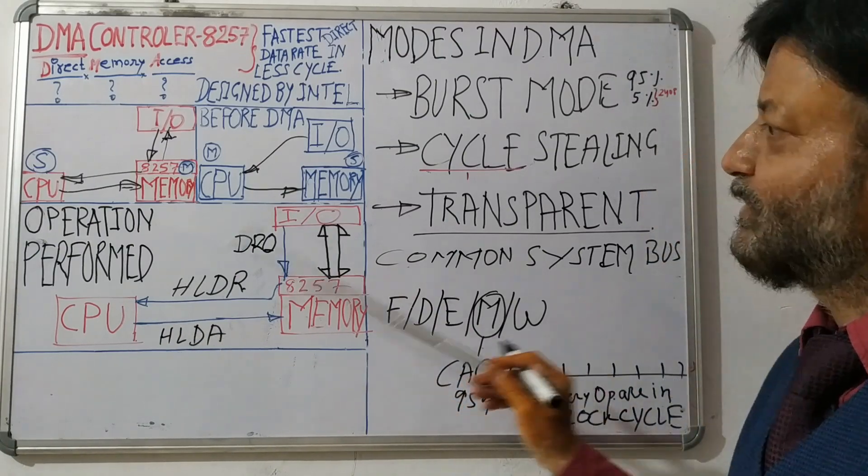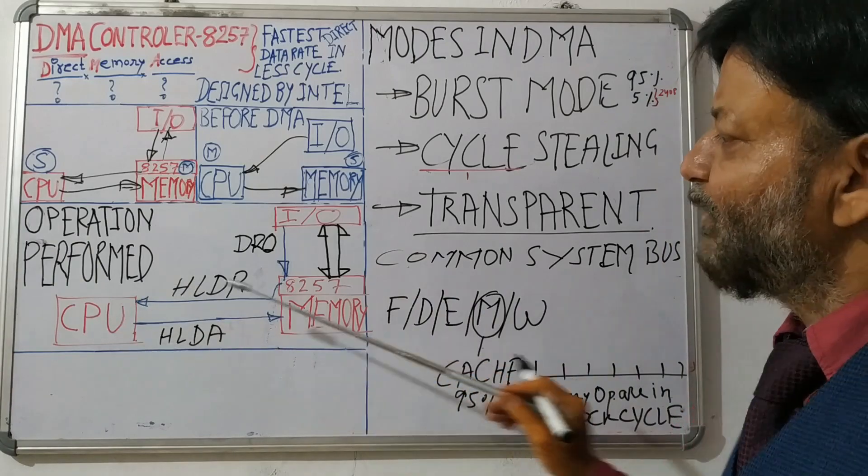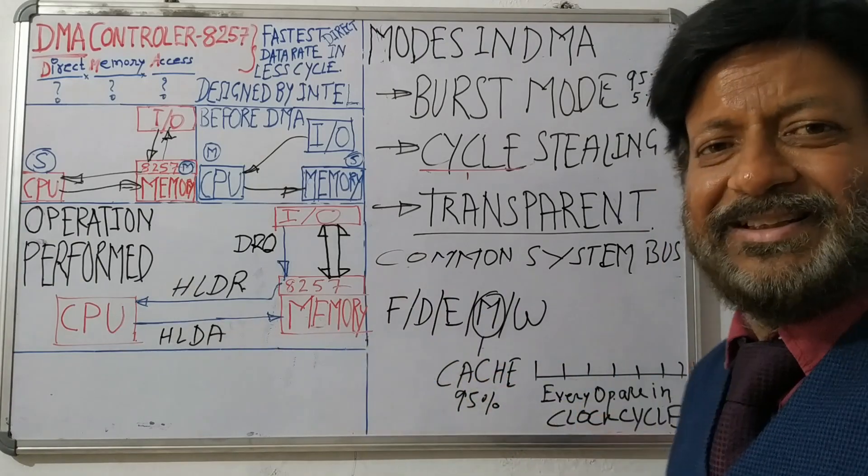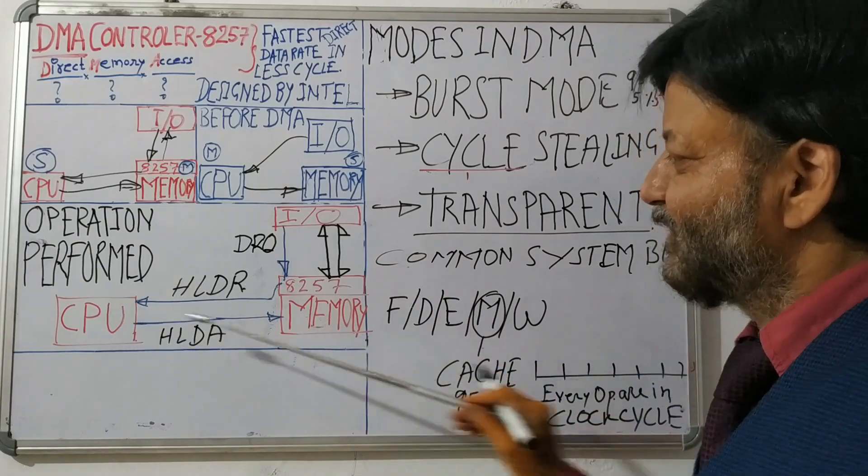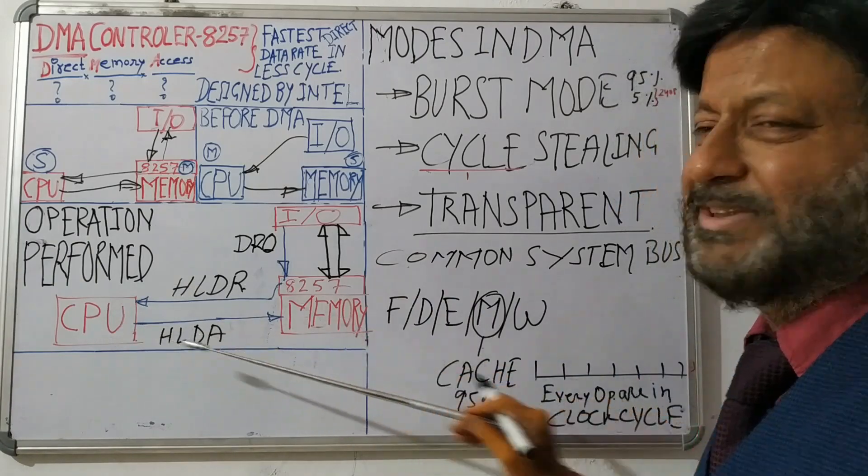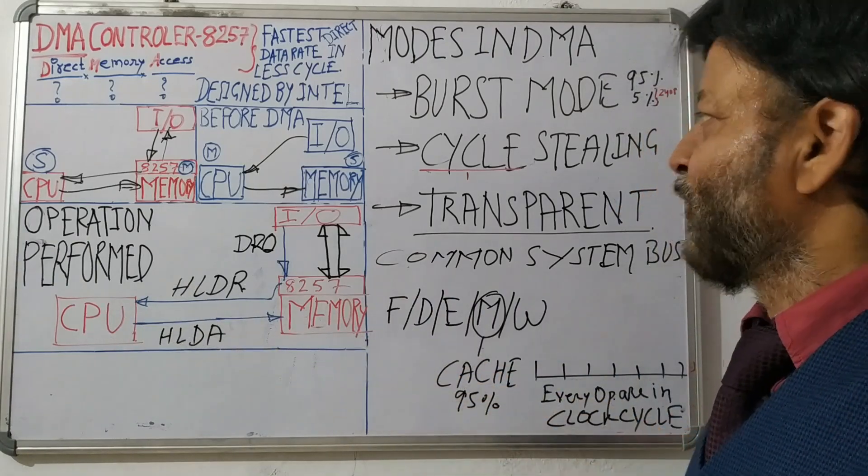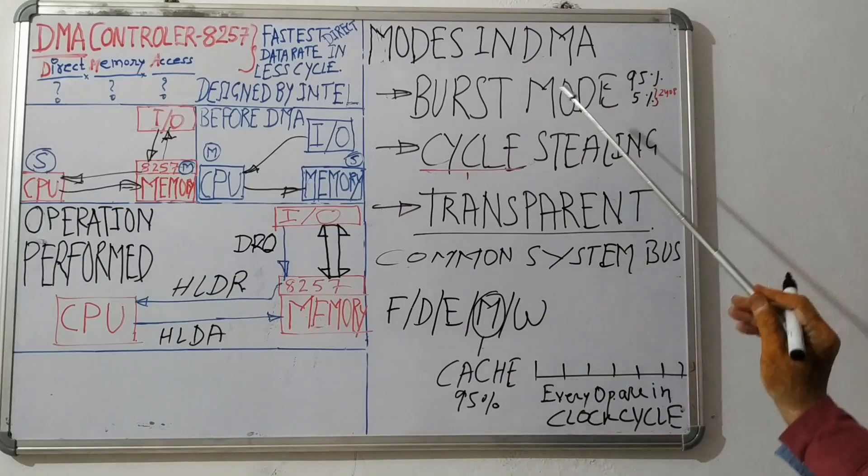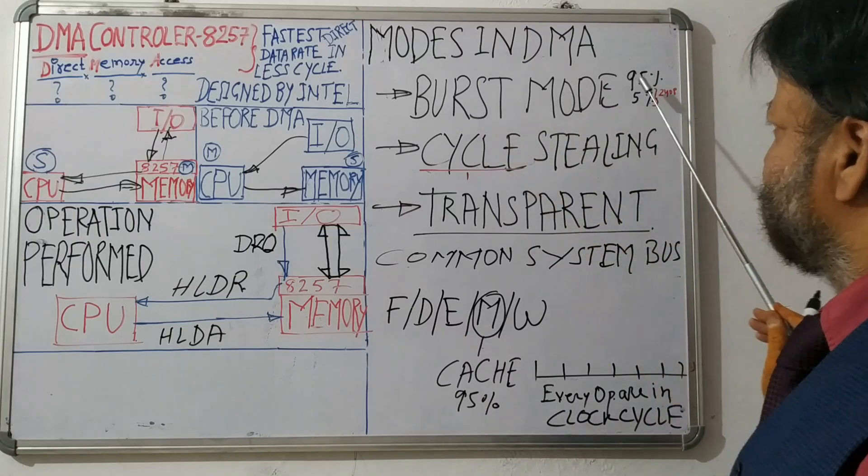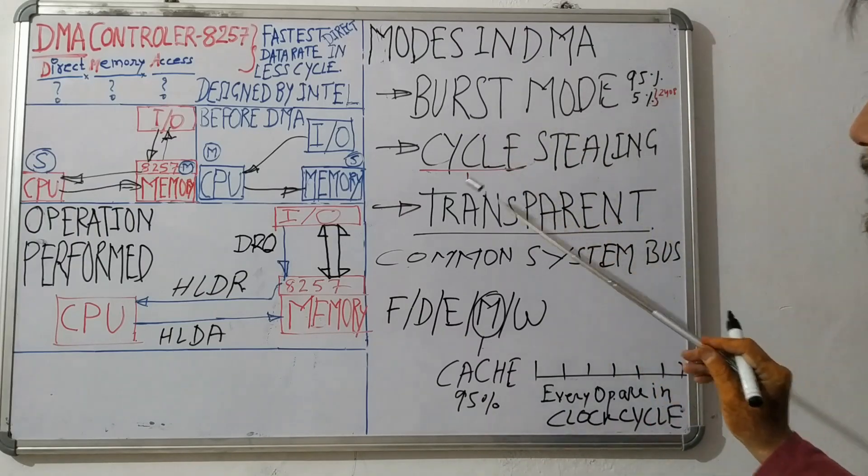Because CPU is superior and memory is inferior if we consider both the things. So this has happened in burst mode.